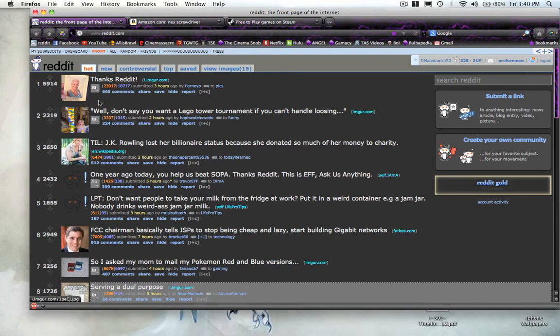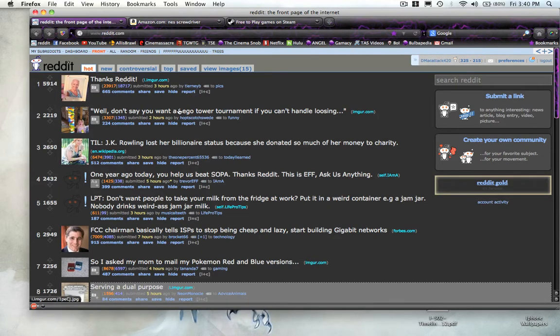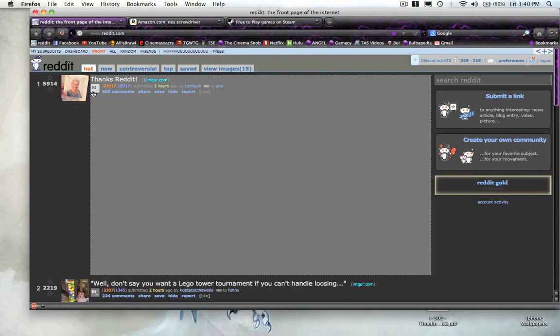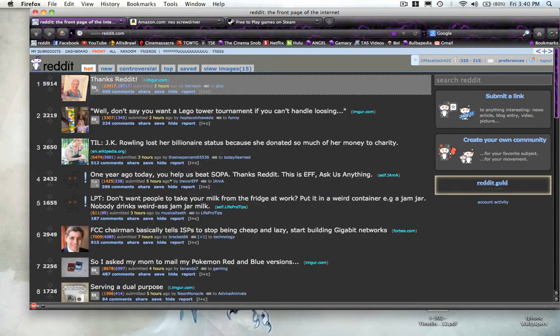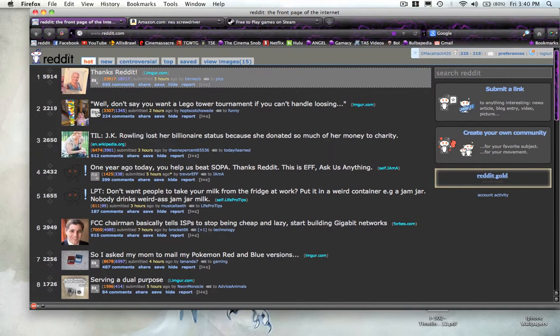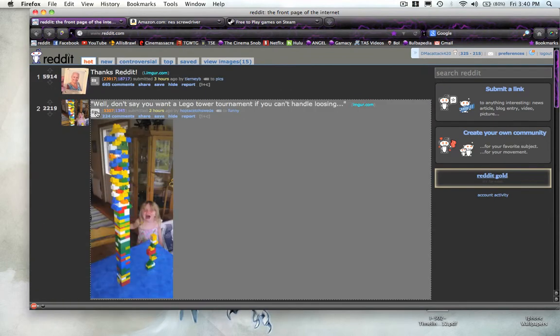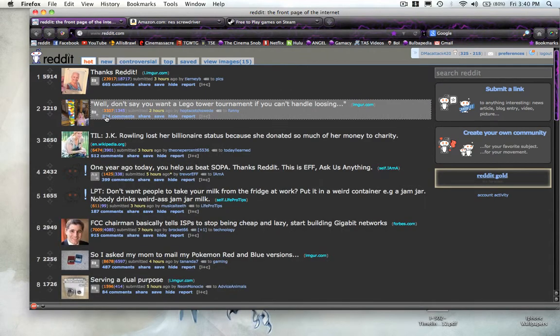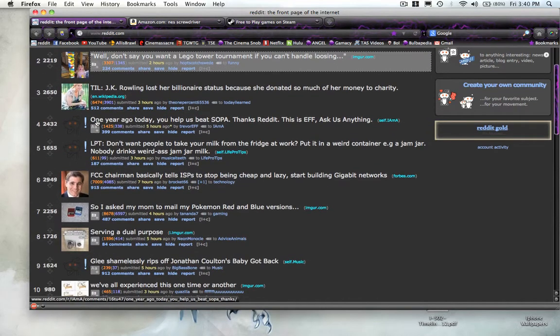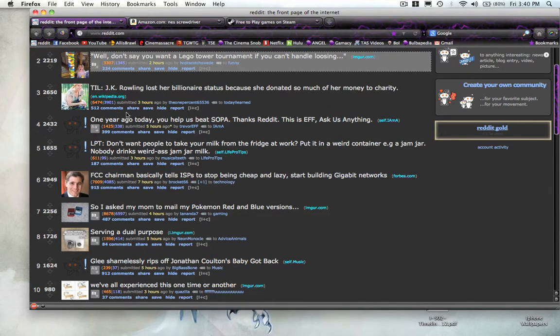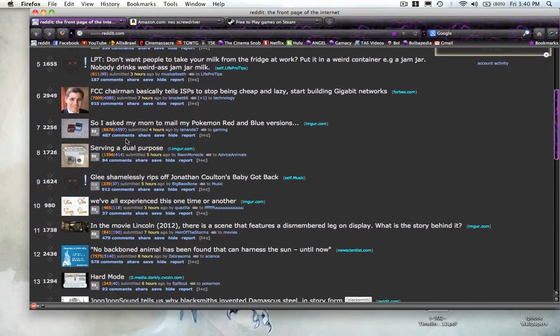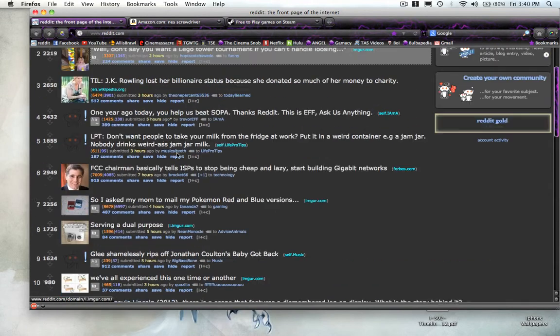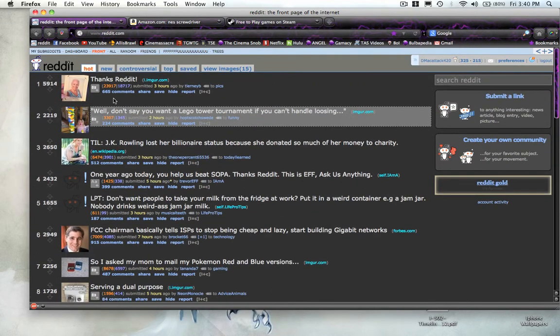I'm using the Reddit Enhancement Suite. That is an add-on for Reddit. It makes it so you can open up all the posts just by this little square right here as opposed to clicking on the link and going to a different website and back. This makes it a lot faster and more fun and easy to browse.